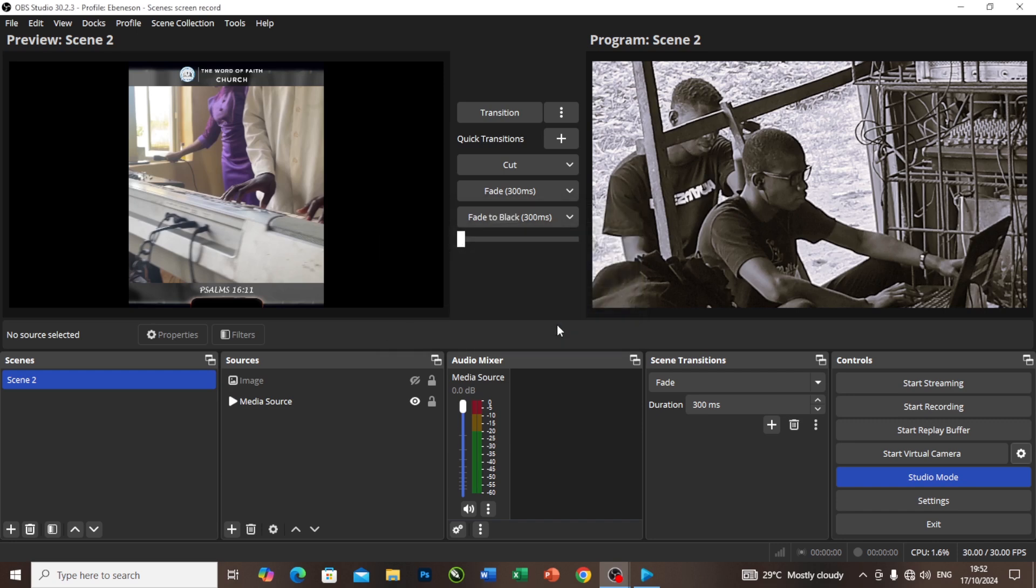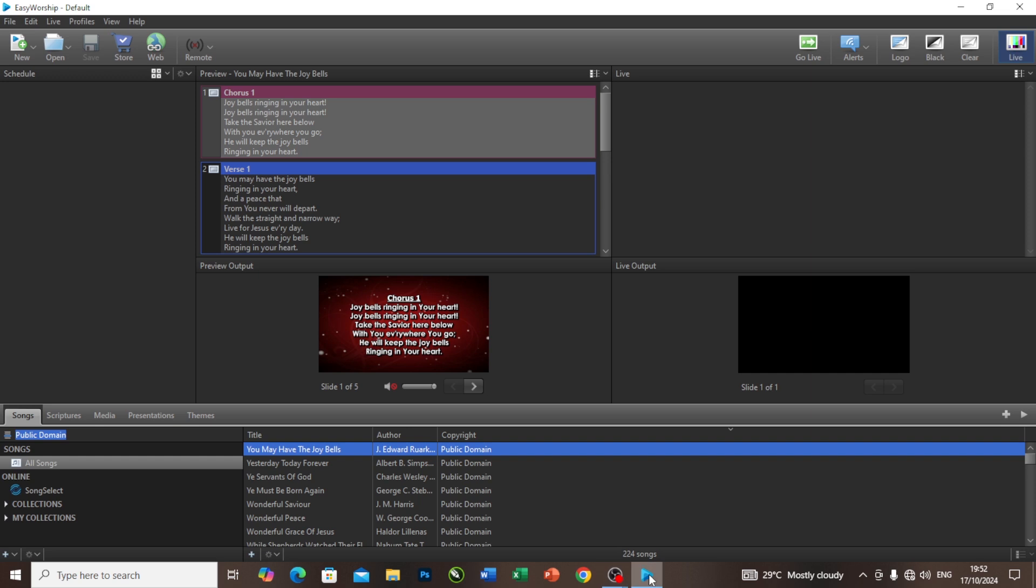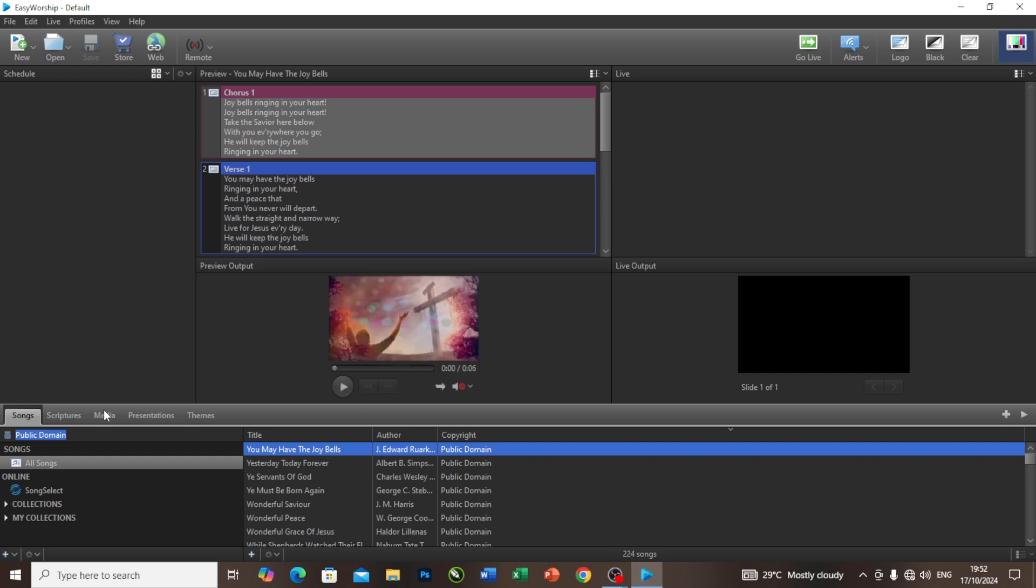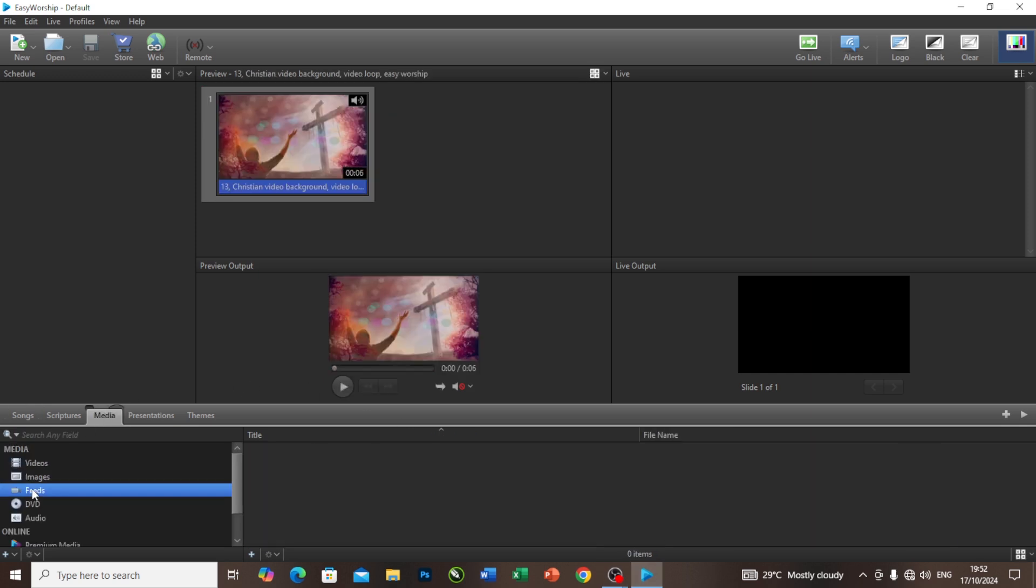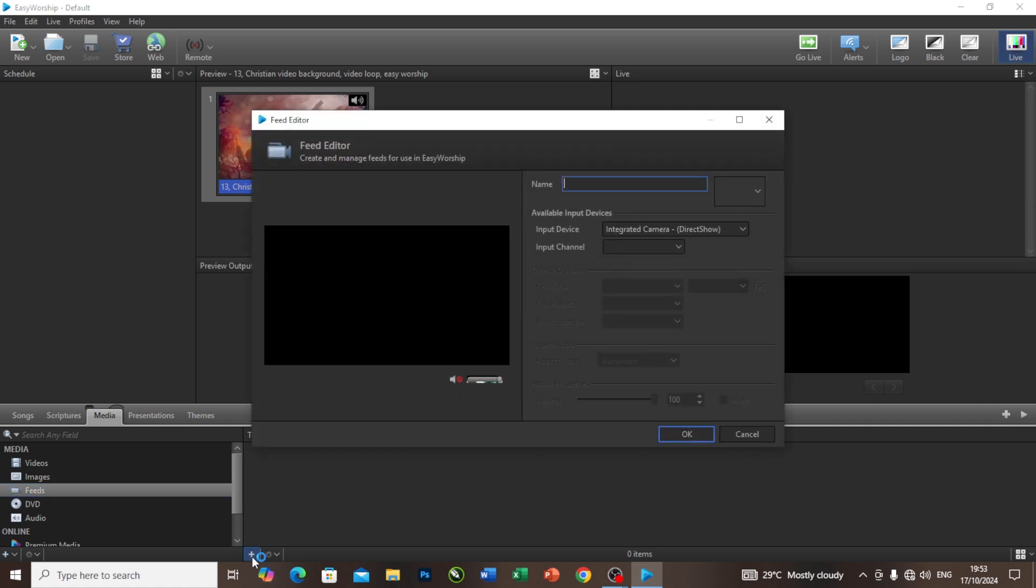I'll click on start virtual camera. I will come to my Easy Worship here, come to my media tab, and come to my feed. I'll click on this add button here and give it a name.